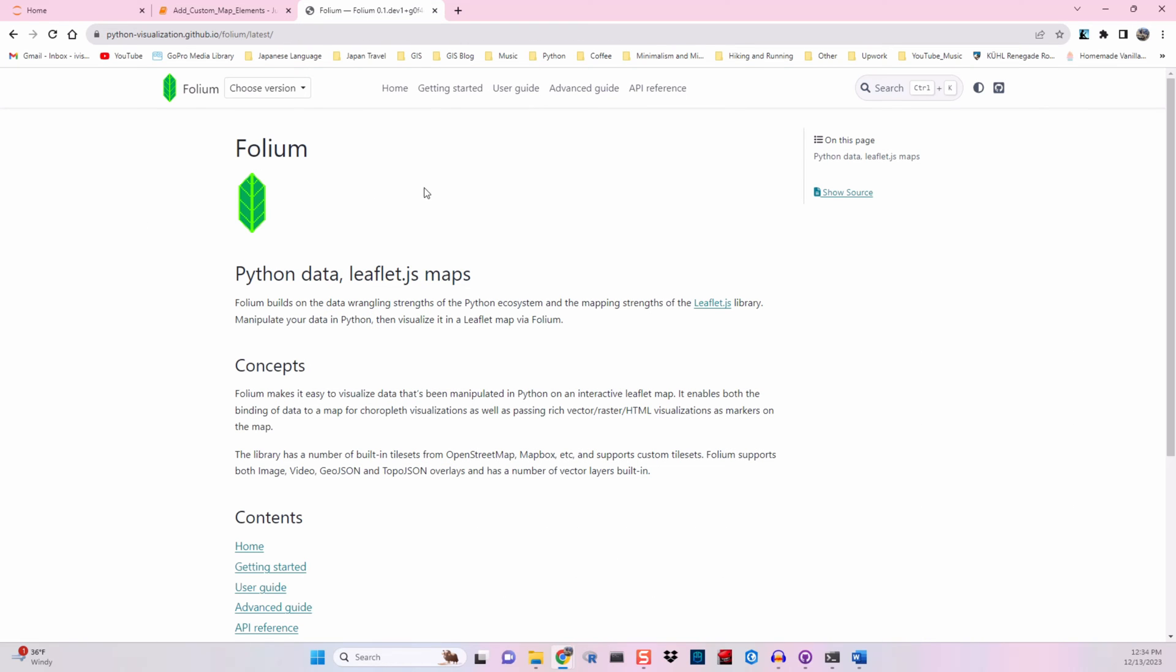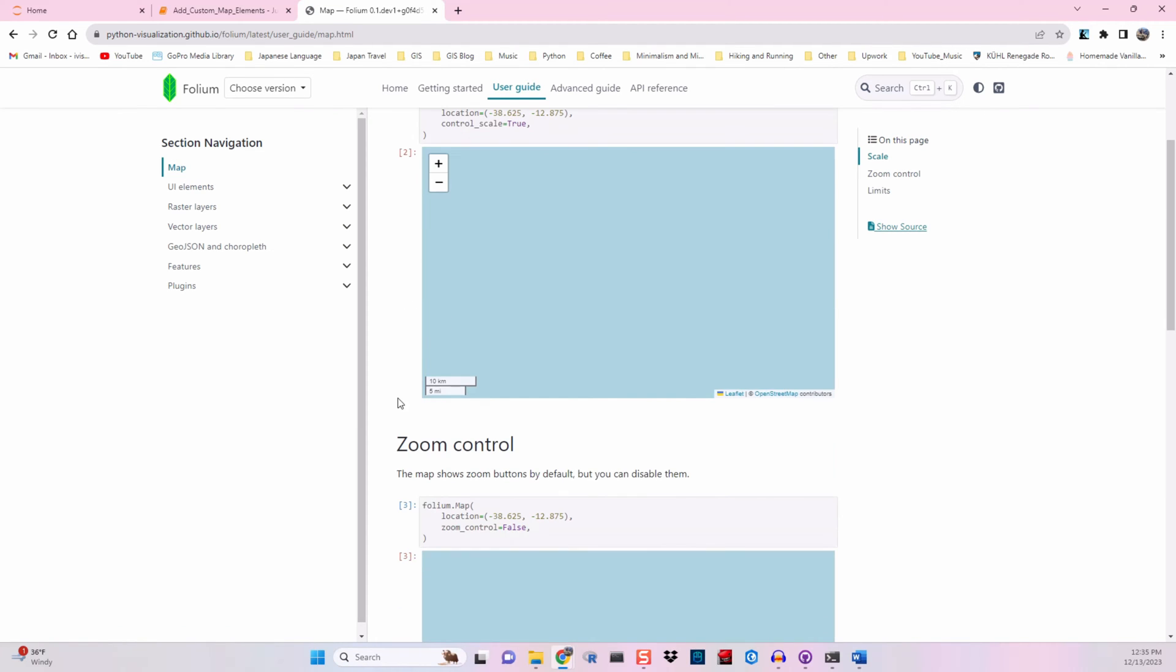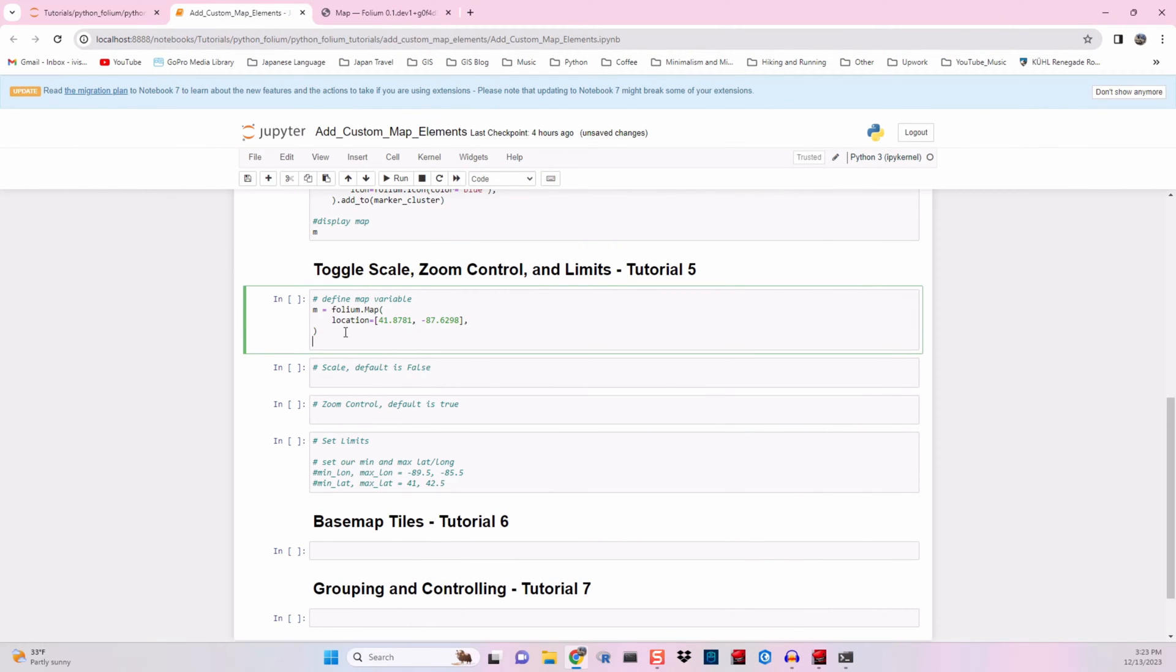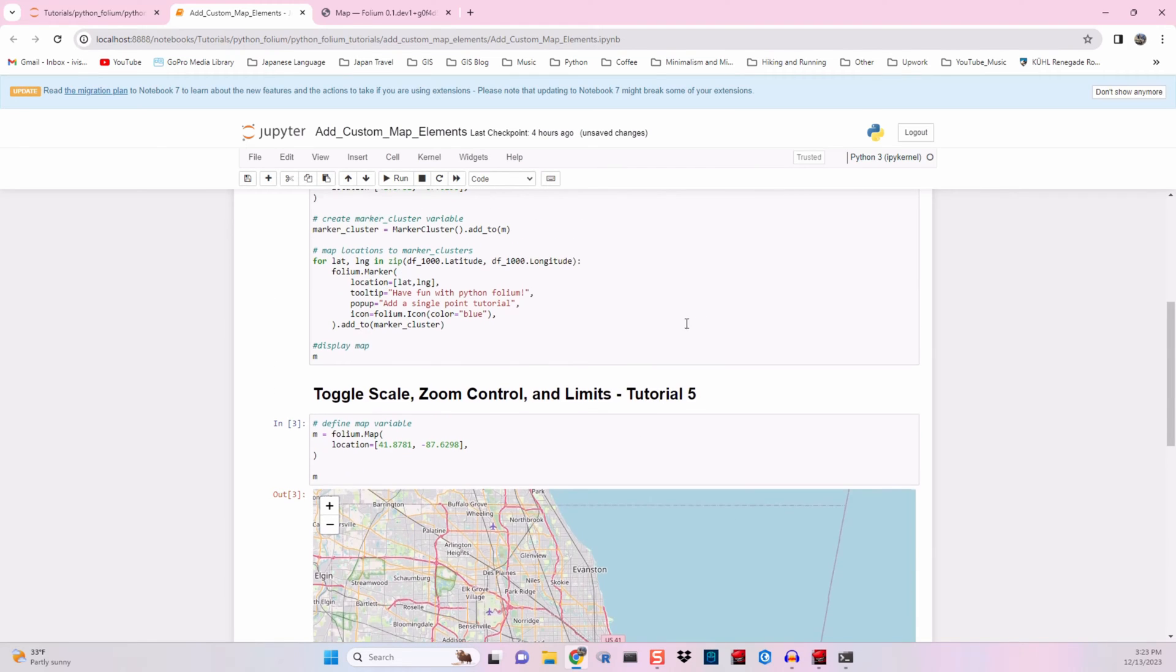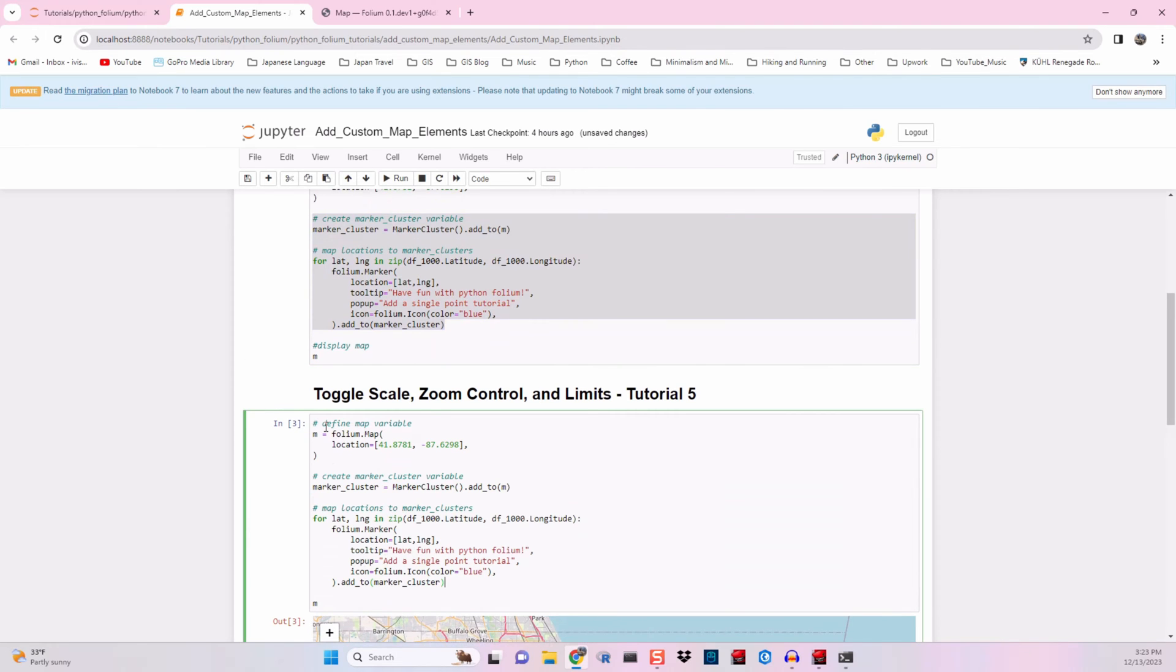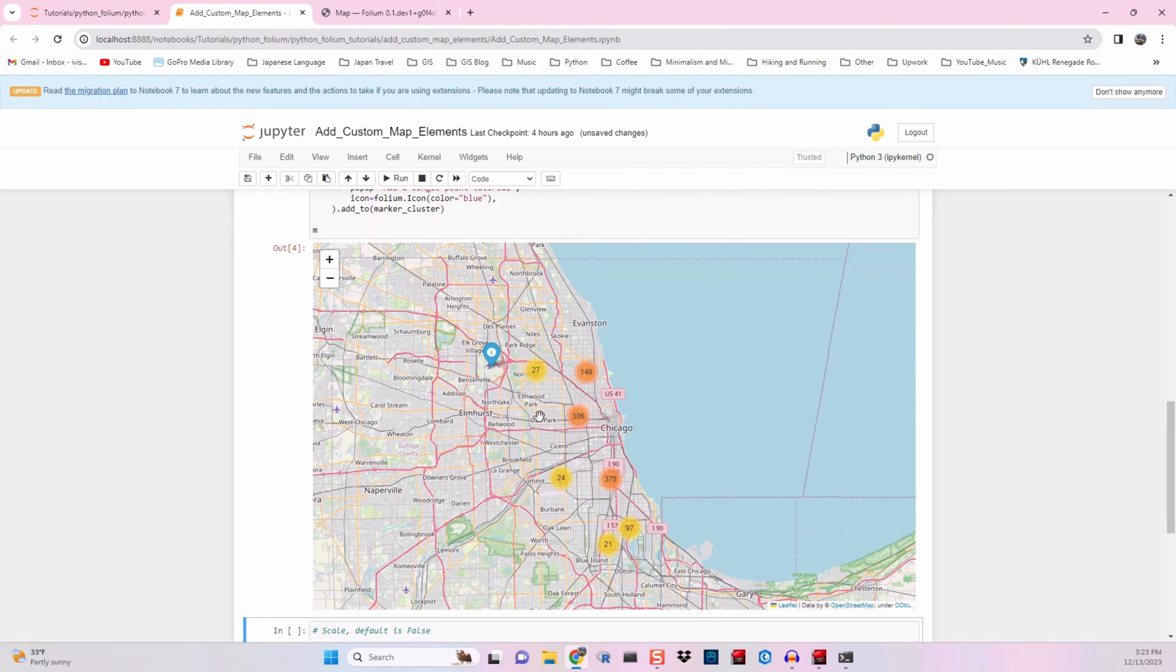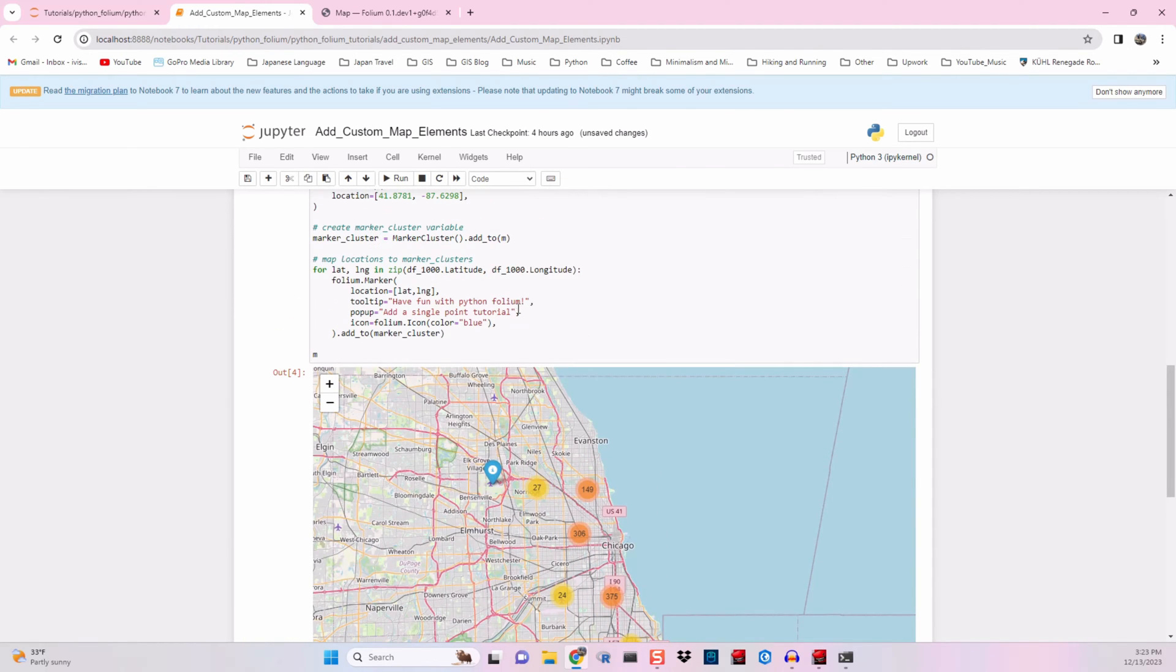You can find the information from the tutorial today by going to the user guide and clicking map. You'll see the scale, zoom control, and limits. Okay, so getting back to it, we're going to create a simple map here. Let's scroll up and add our marker clusters just so we're working with what we've been working with this whole time.